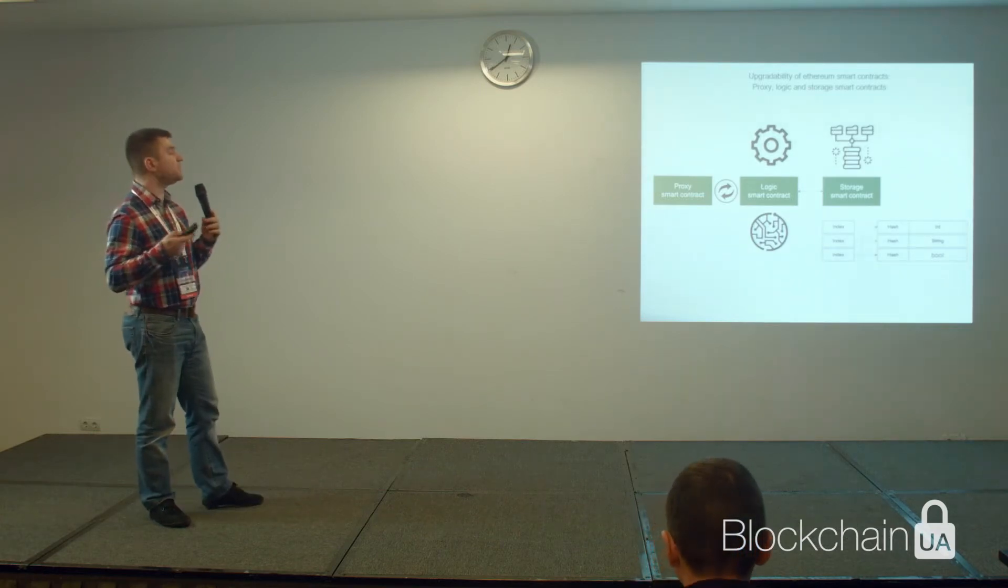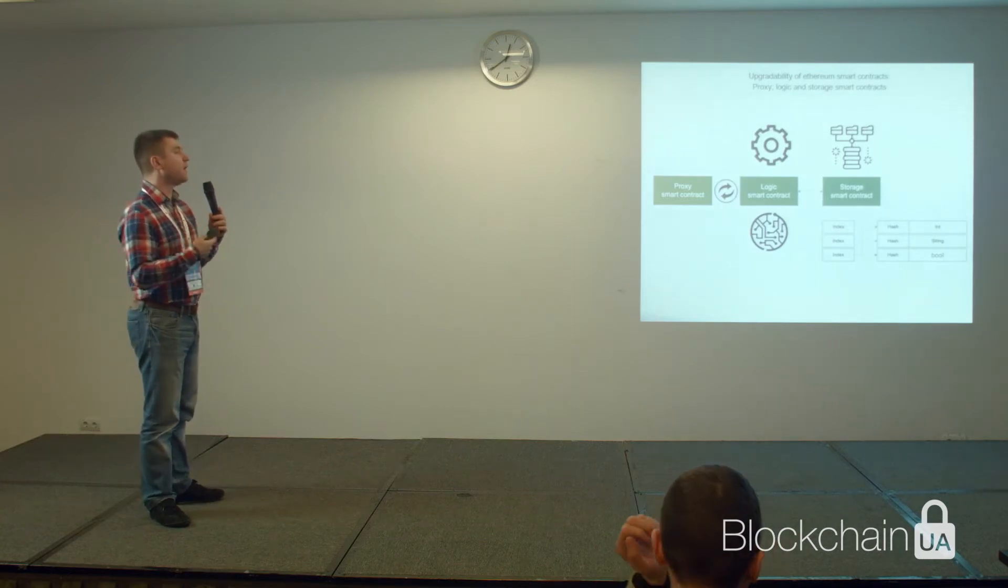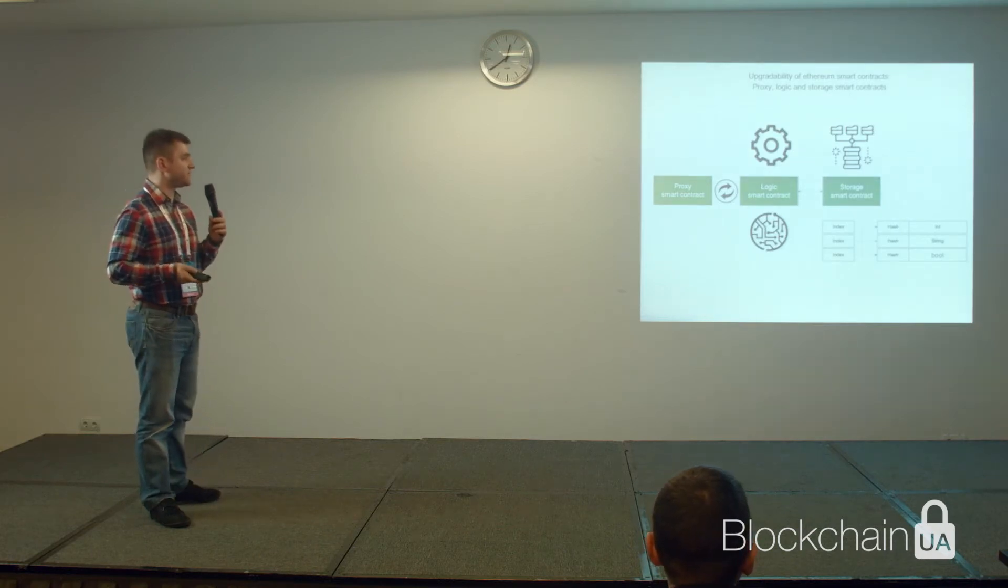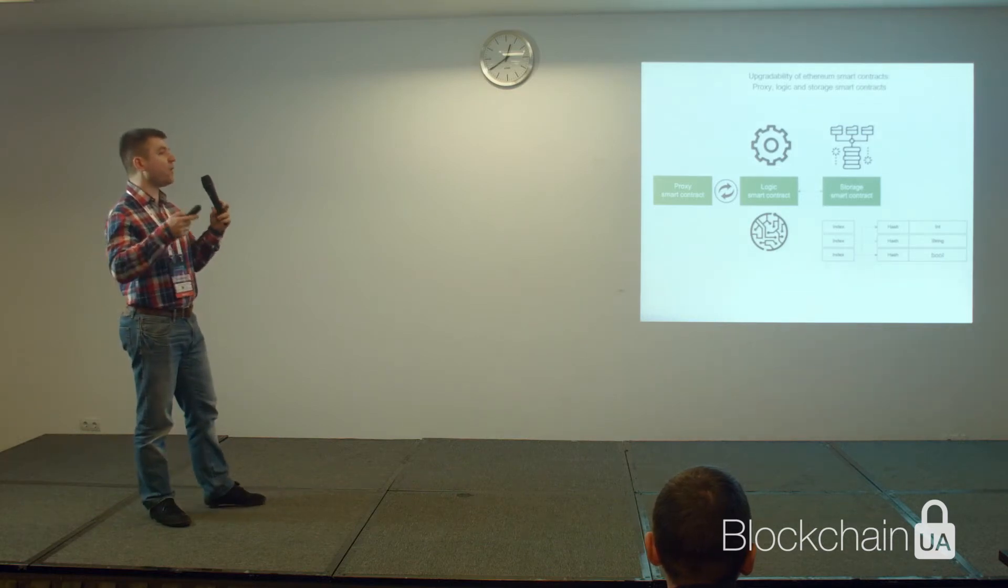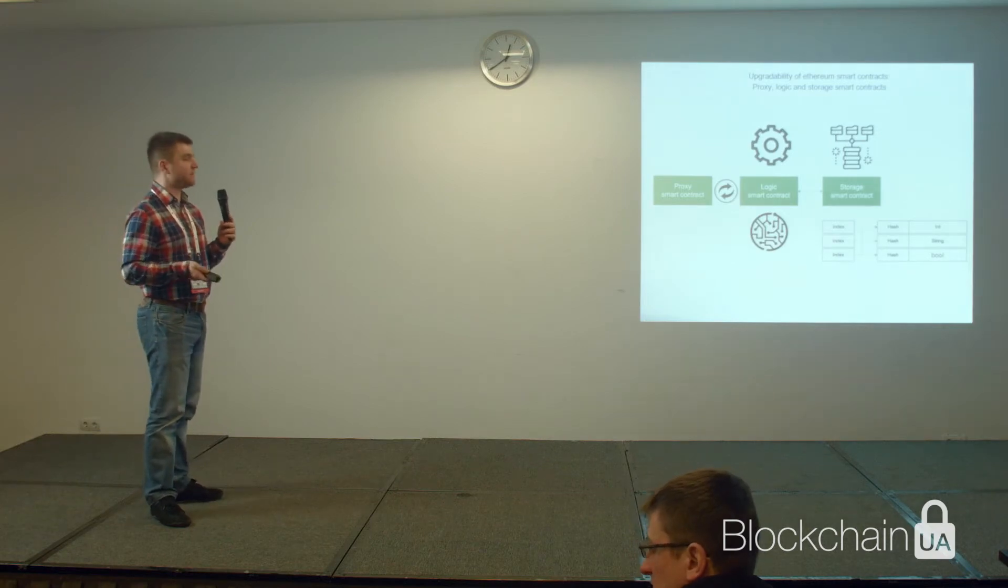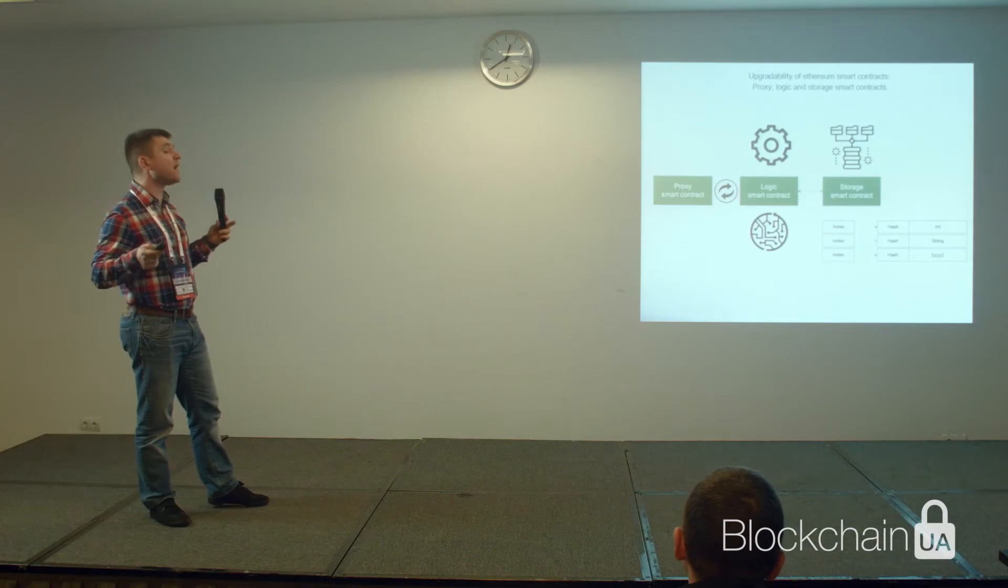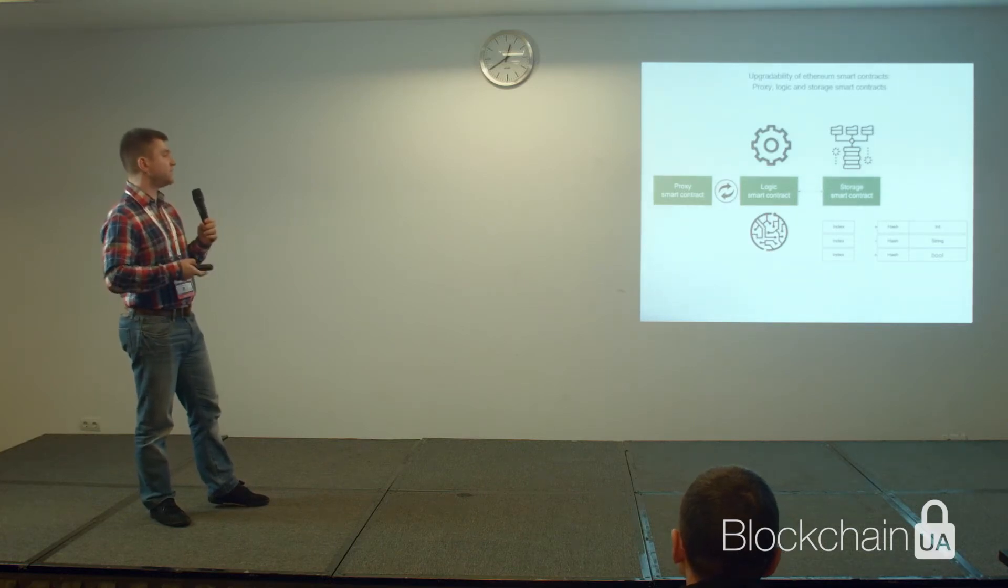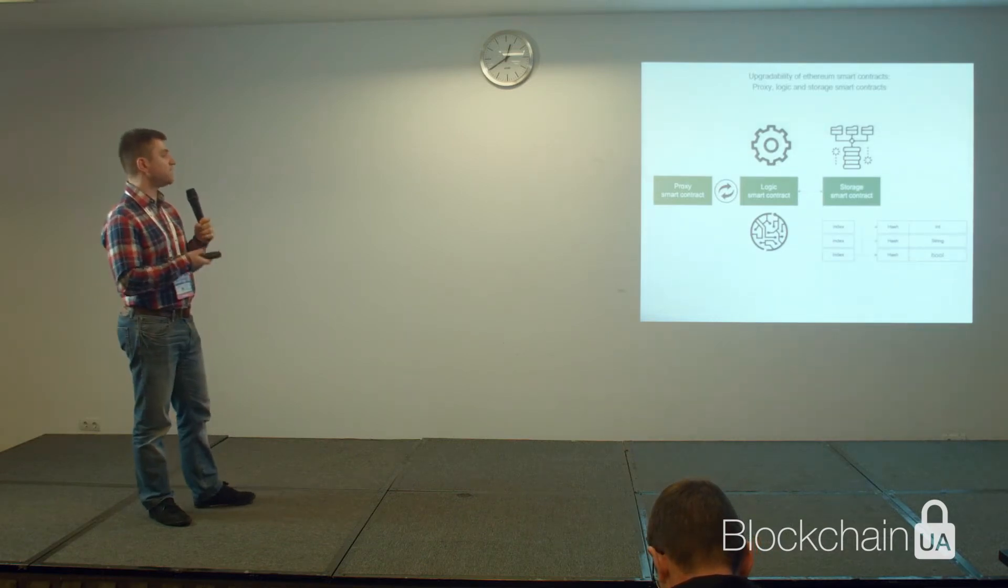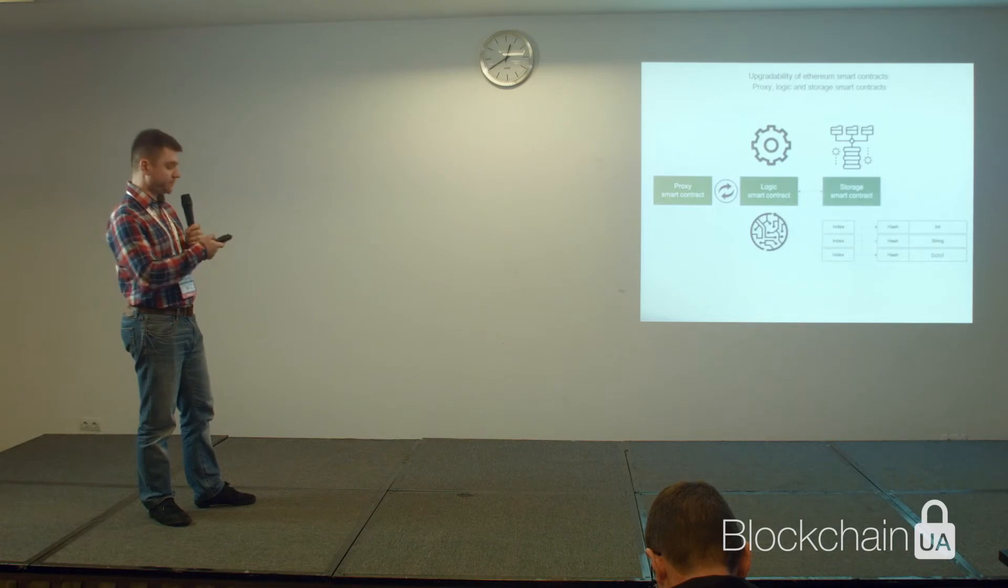The redeployment of the logic contract doesn't require extracting all the data that was previously used by this contract because the data of all the system is stored in a separate storage smart contract that is basically just a hash value table. All other smart contracts just go inside of it to write and read all the values. This allows to easily update the logic smart contract layer later if something changes in the implementation of the solution.